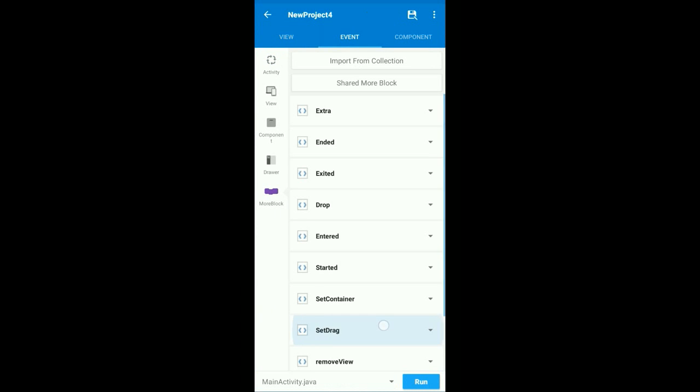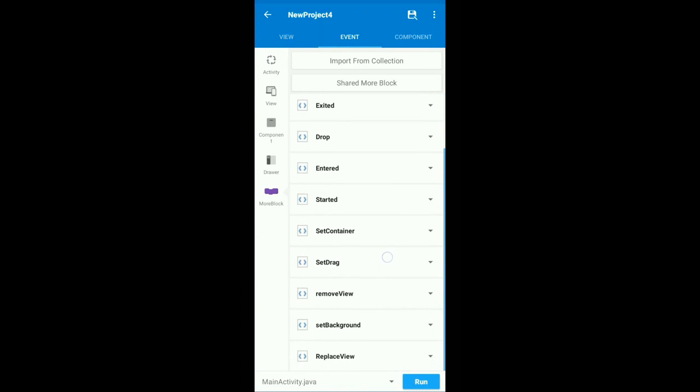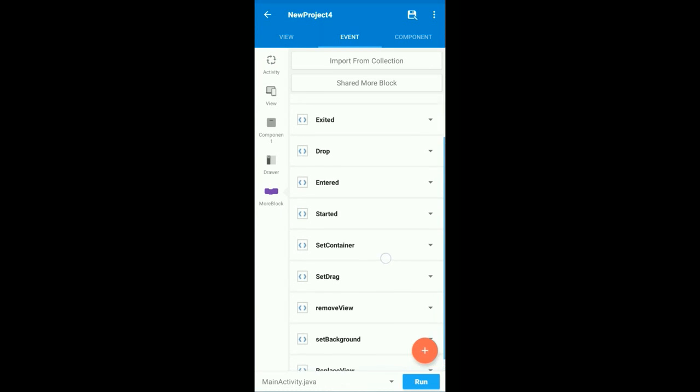And we will need all the more blocks. I will leave this project in description so you can easily download.